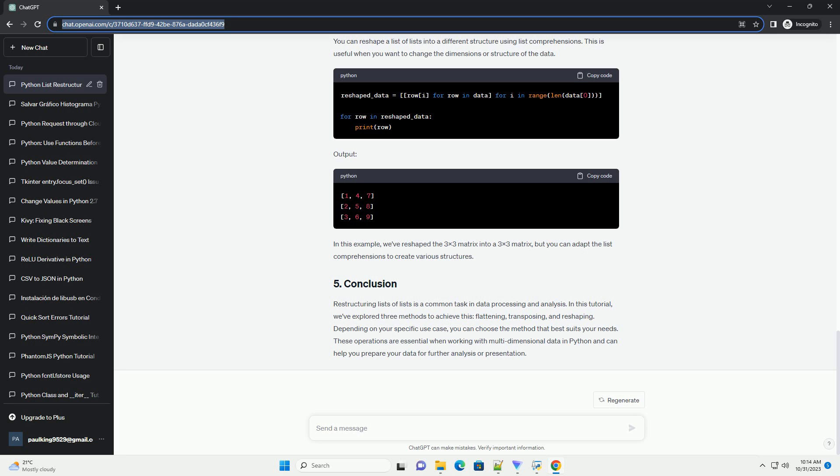These operations are essential when working with multi-dimensional data in Python and can help you prepare your data for further analysis or presentation.